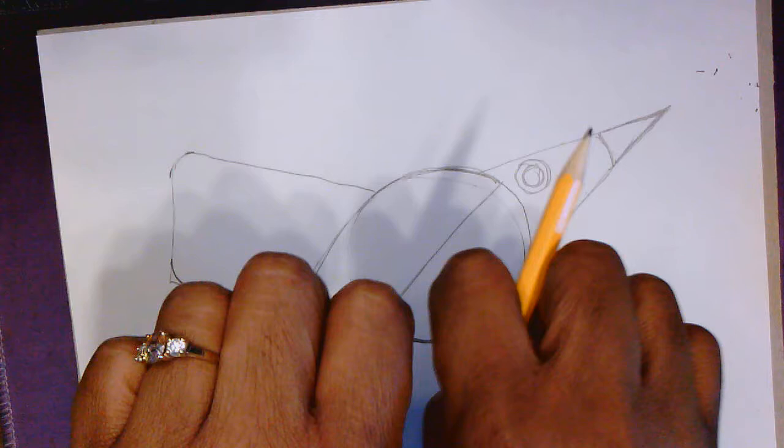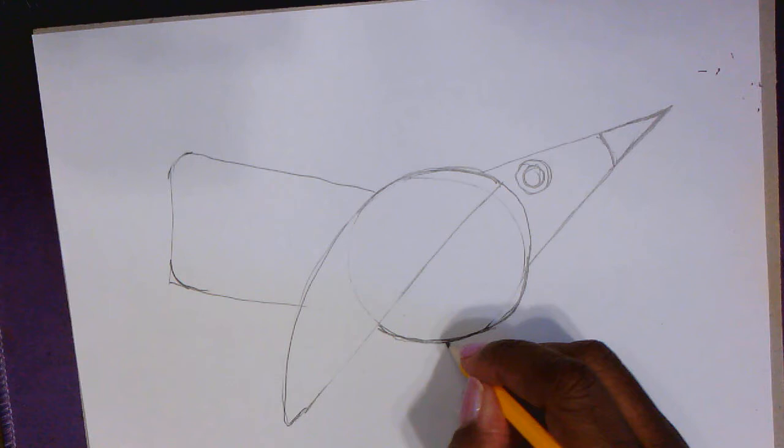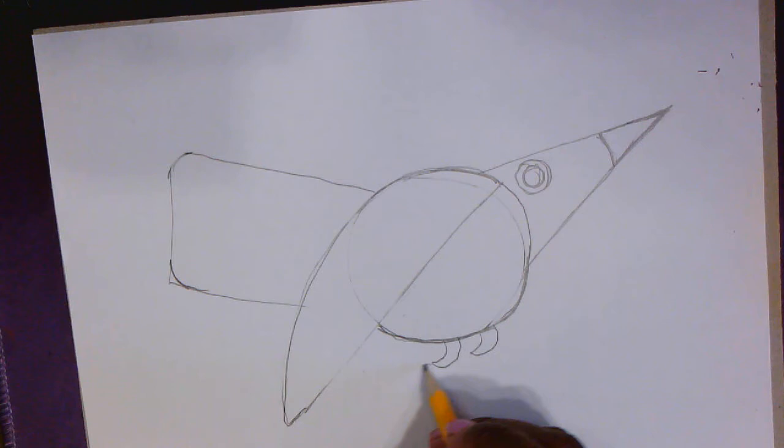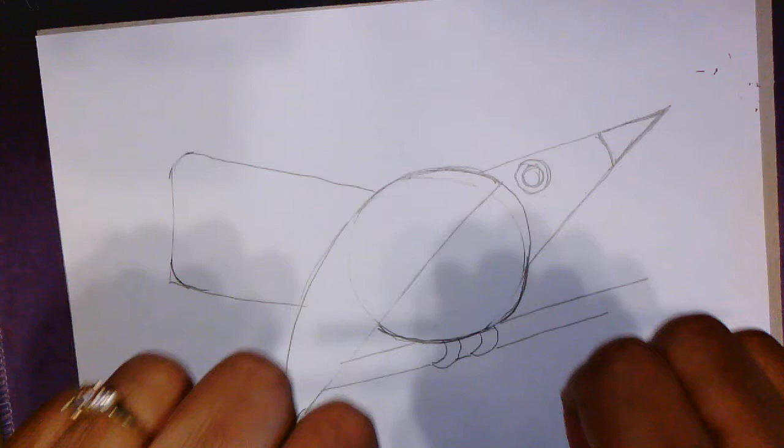And this dove is going to be perched, so sitting. So I'm going to give him feet that are going to be wrapped around a branch. And for that, I like to draw the two backwards C's. And then I'm going to add the branch right between those knuckle-like feet. Can you see that? He's kind of perched.